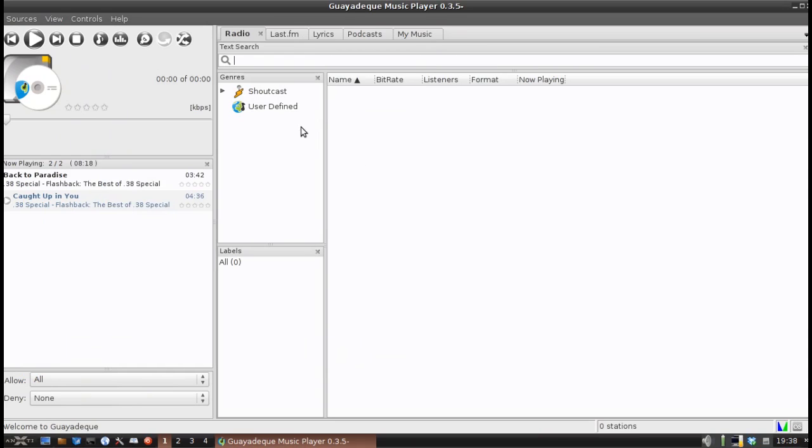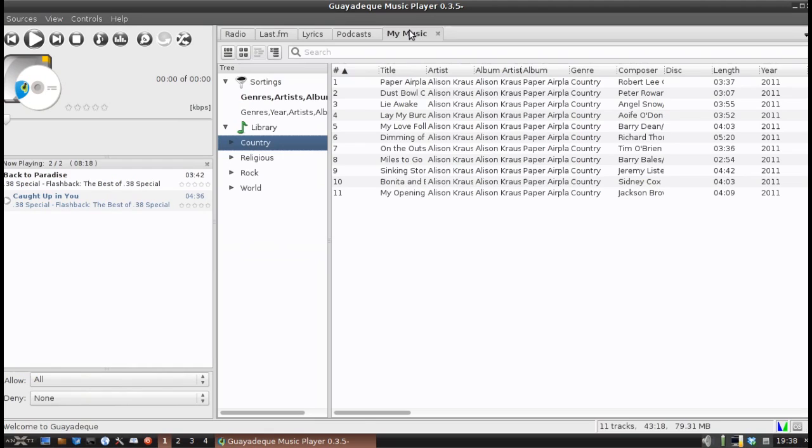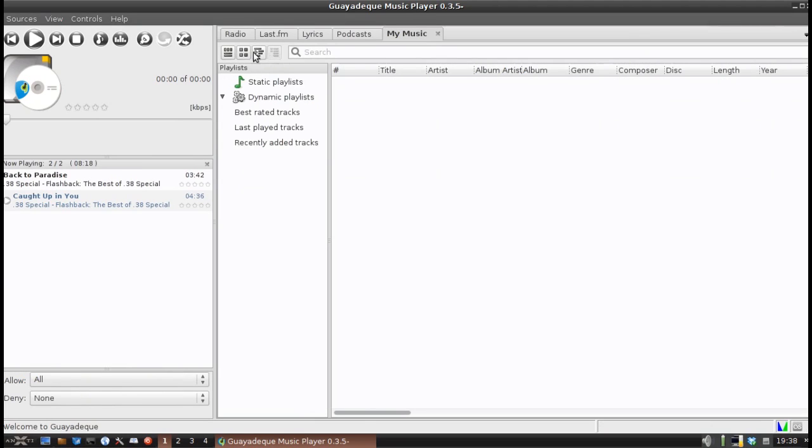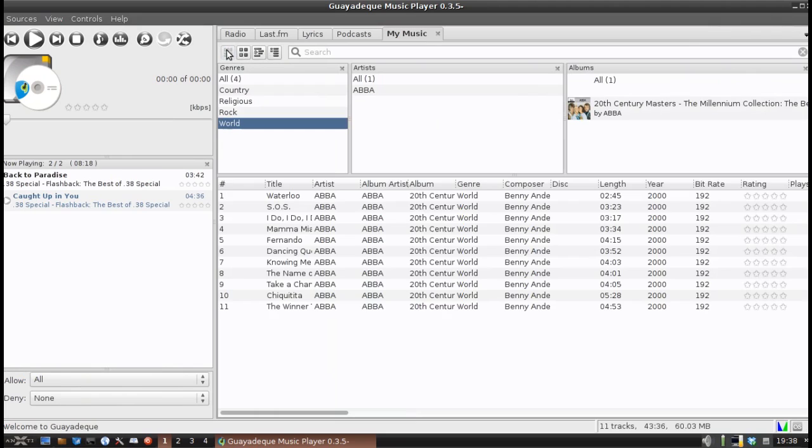I kind of like this for managing my music. Now my library on this machine is not very large, but on my main media machine, I've got several thousand media files. And I like this very much.